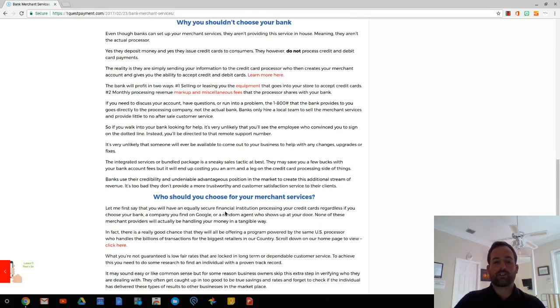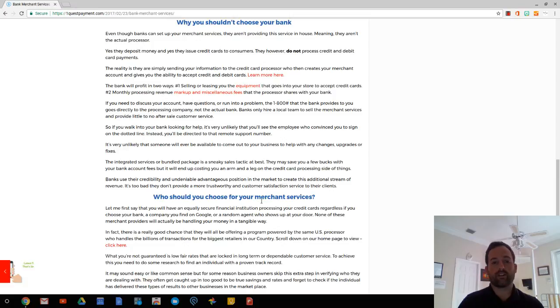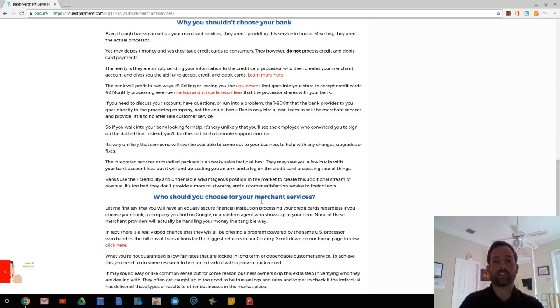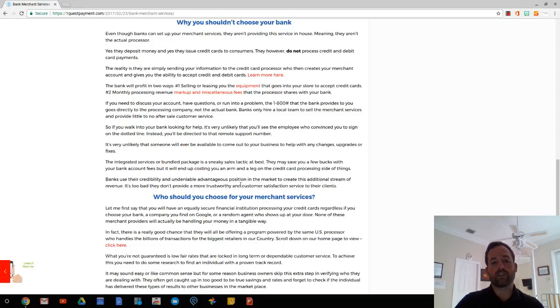So banks are using their credibility and their advantage in the marketplace, which is undeniably, they are the first person you're going to think of for your merchant services, because you're opening your bank account with them. When you sign up for your bank account, that's when they're going to pitch merchant services. They have a great advantage and they're using that to make an additional stream of revenue.